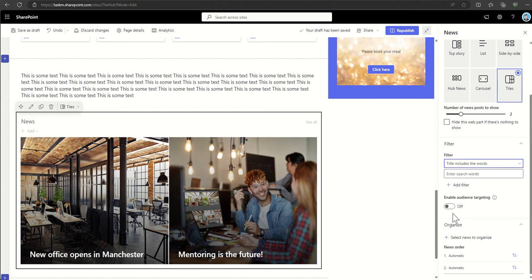You can apply audience targeting as well. So on previous videos I've talked about the ability to show and hide content based on who is actually viewing it.